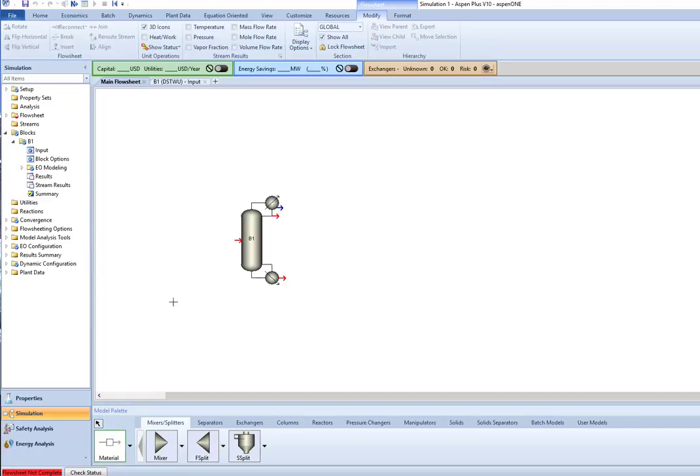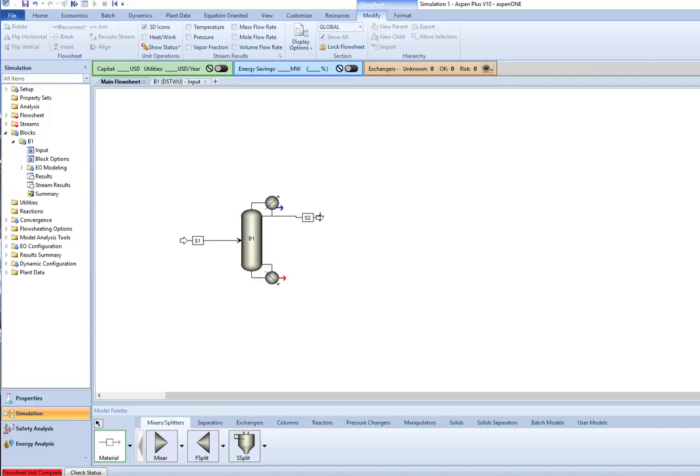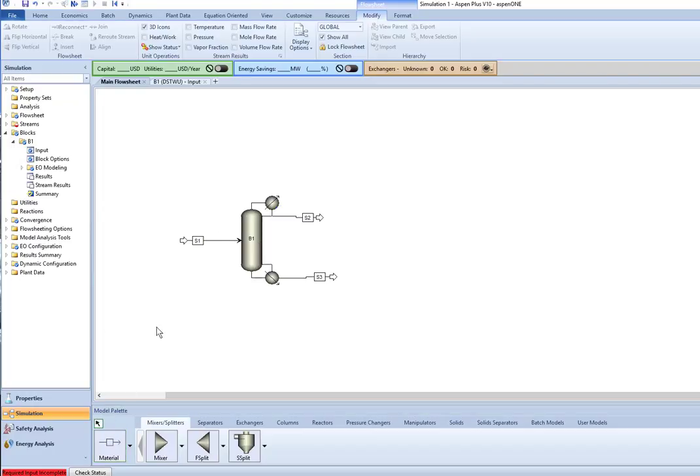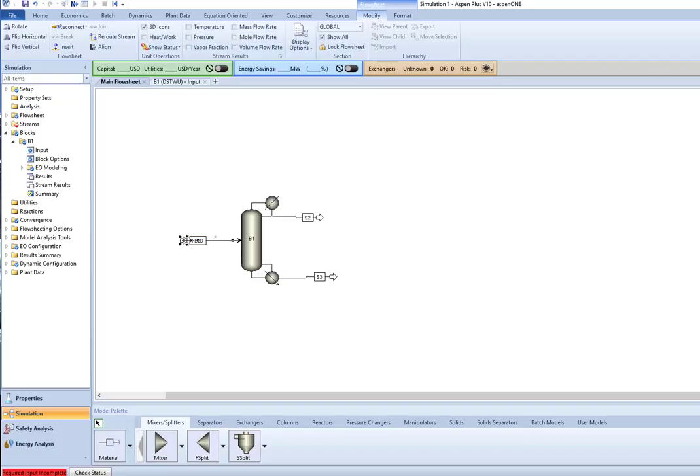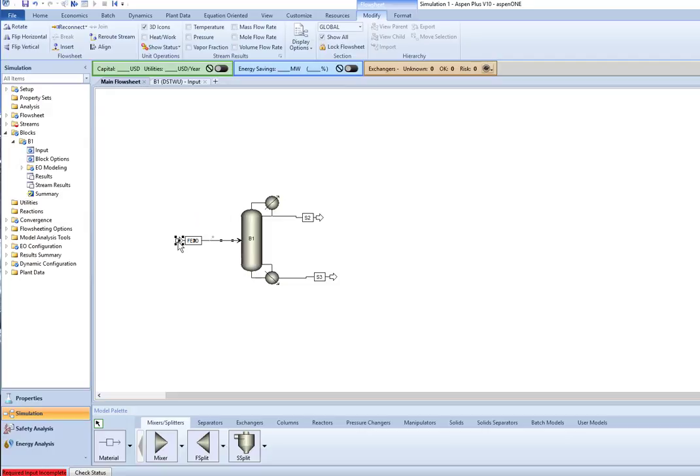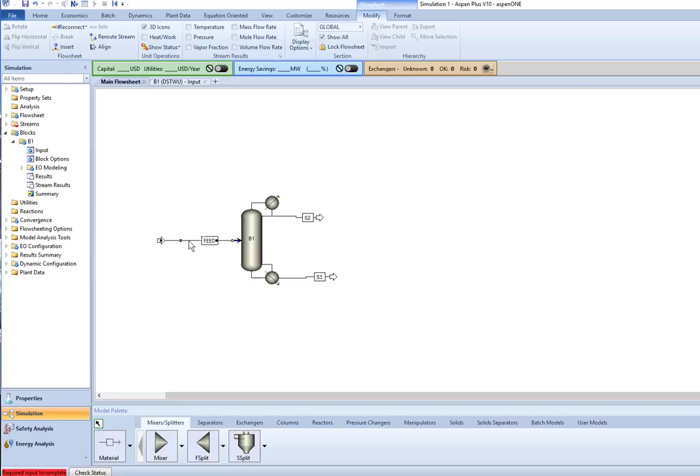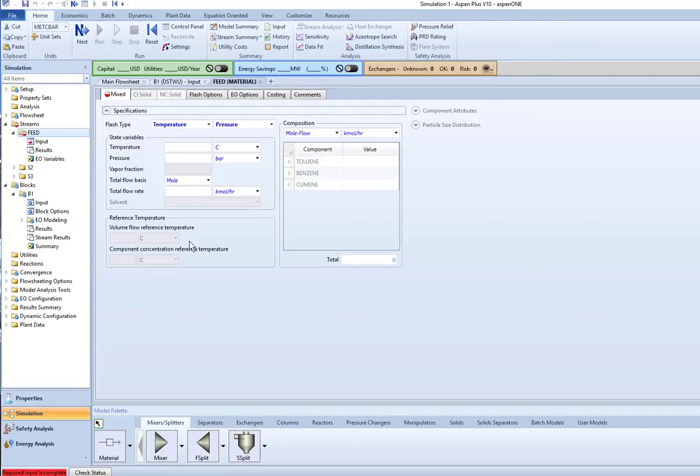Now I do need to have flow streams. So let's add our material streams. I'll put in a feed, a distillate, and a bottoms product. My feed was specified. Okay, I'm having a hard time getting that stream to open. There, finally clicked on the right spot.